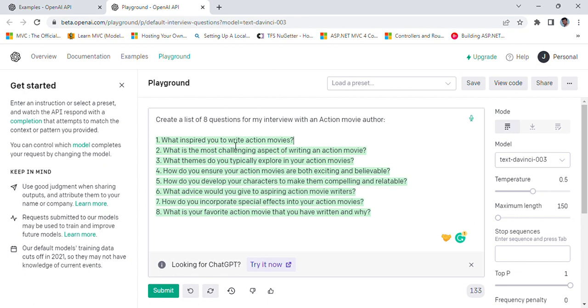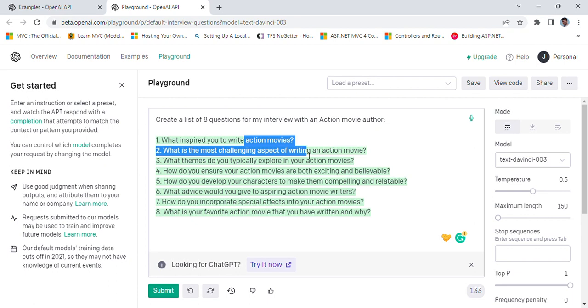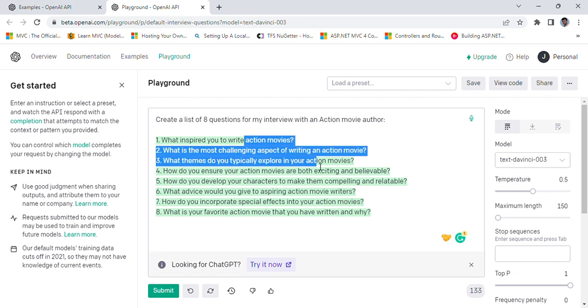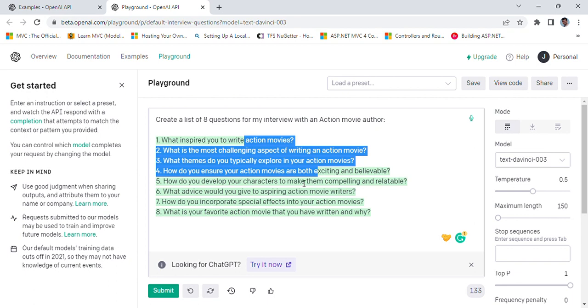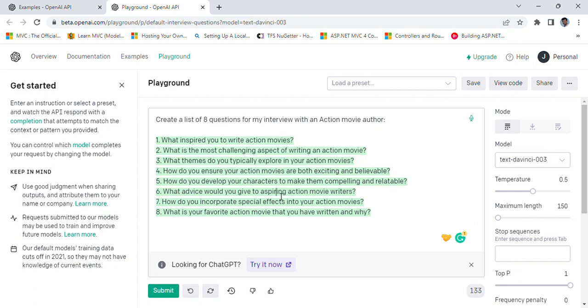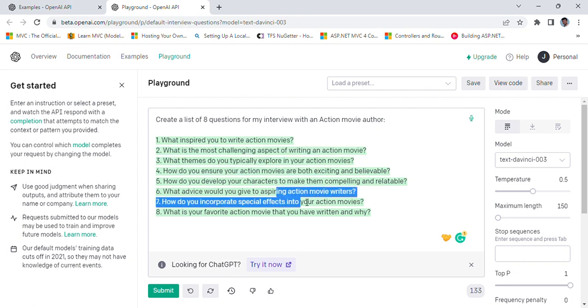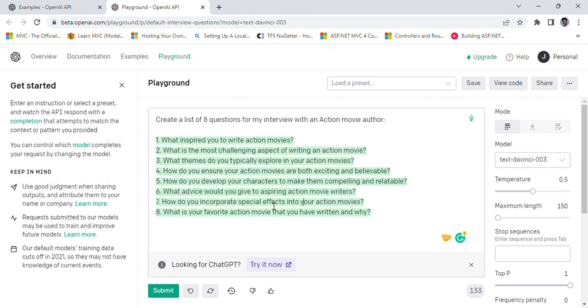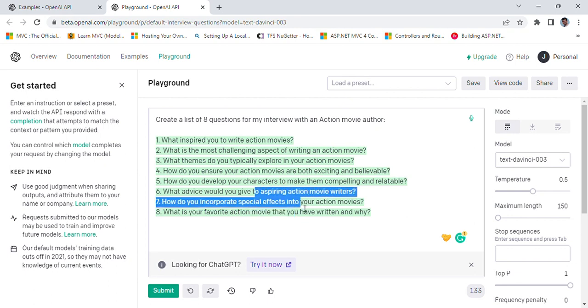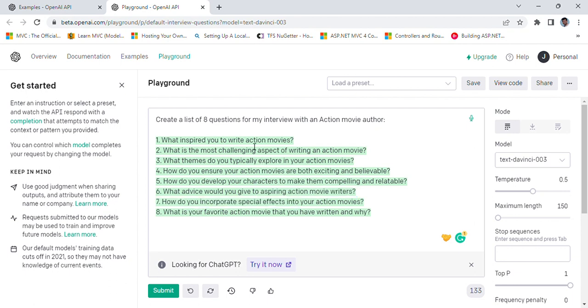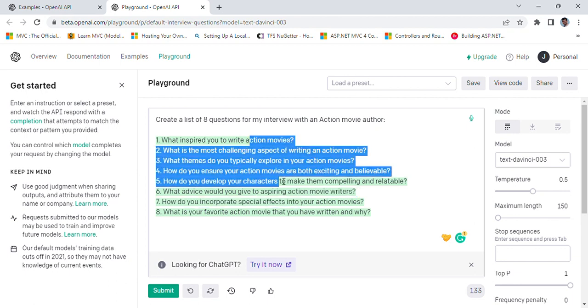Let's see what it thought. What inspired you to write action movies? What is the most challenging aspect of writing an action movie? What themes do you typically explore in your action movies? I think this is good, right? What is your favorite action movie that you have written and why? These are the kind of questions that I would ask.